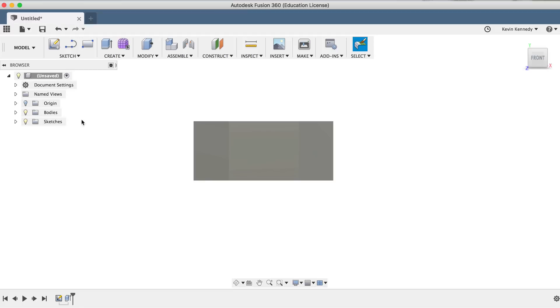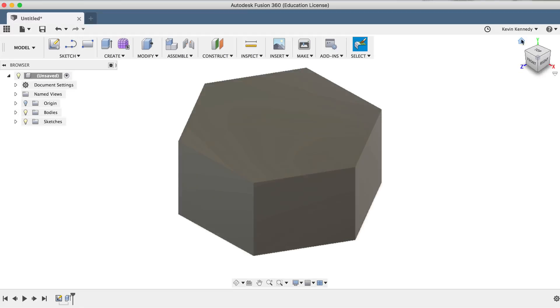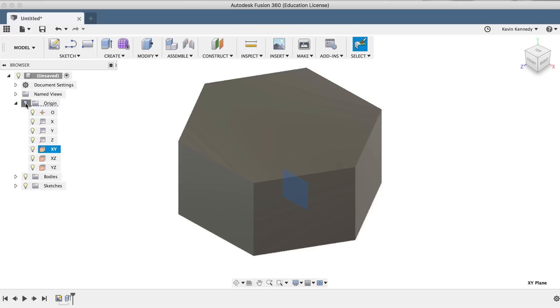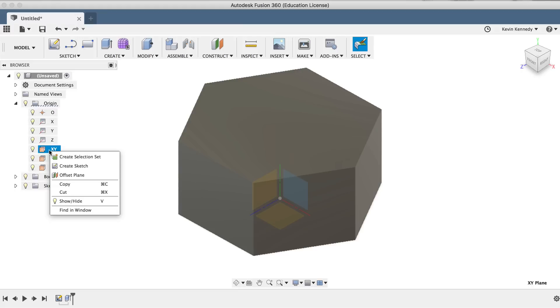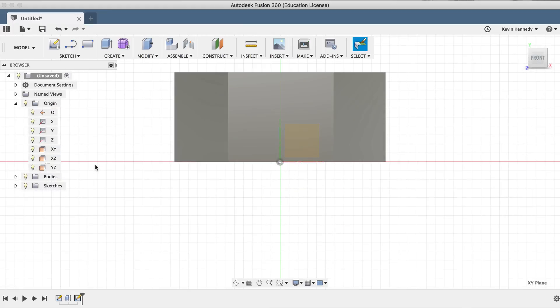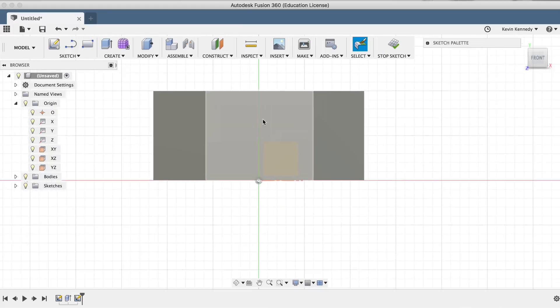So let's go ahead and view the nut from the home position. Now, I want to create a new sketch on a plane that goes directly through the center of the hex nut, so when we use the revolve feature, we'll have a symmetrical shape. To create this plane, we'll simply create a new sketch from the XY plane of the browser by right-clicking and hitting Create Sketch.